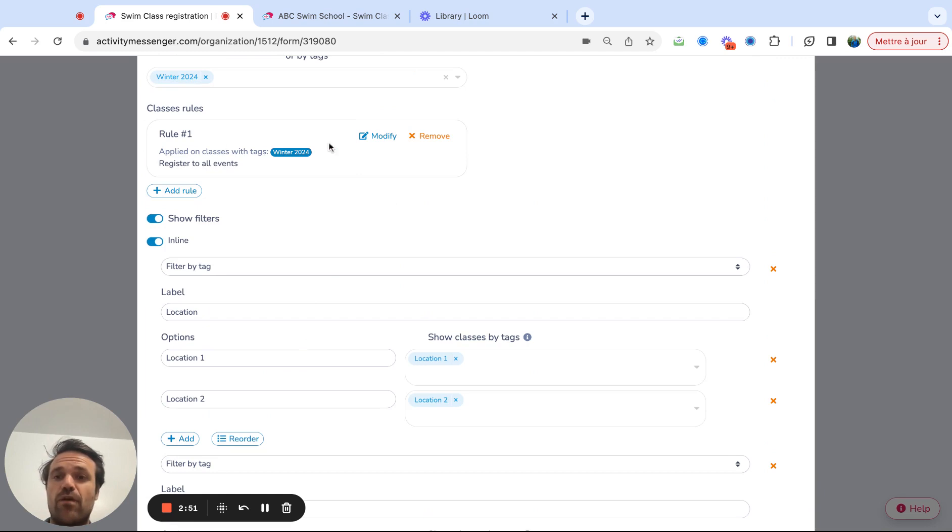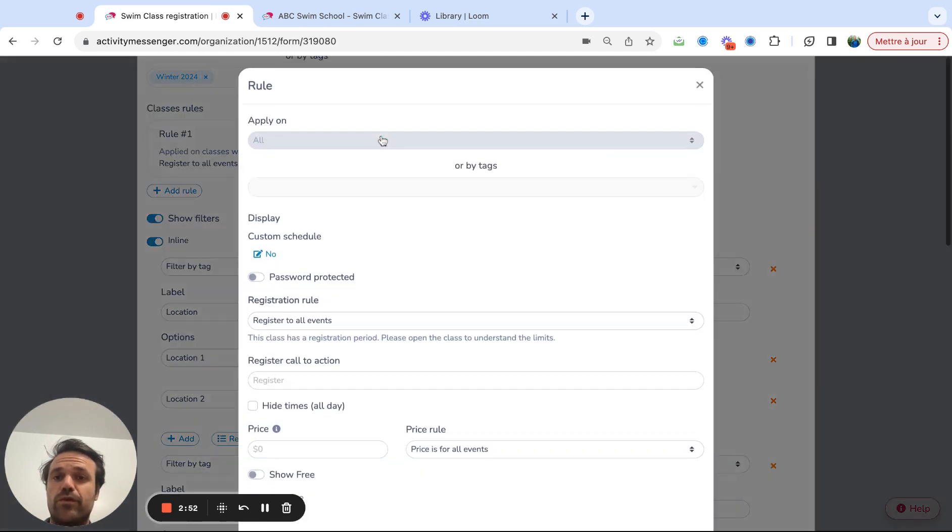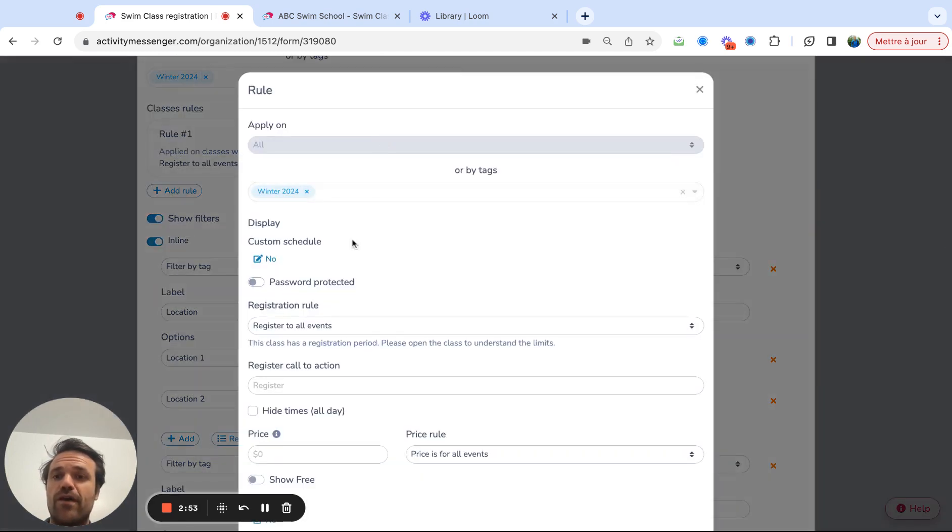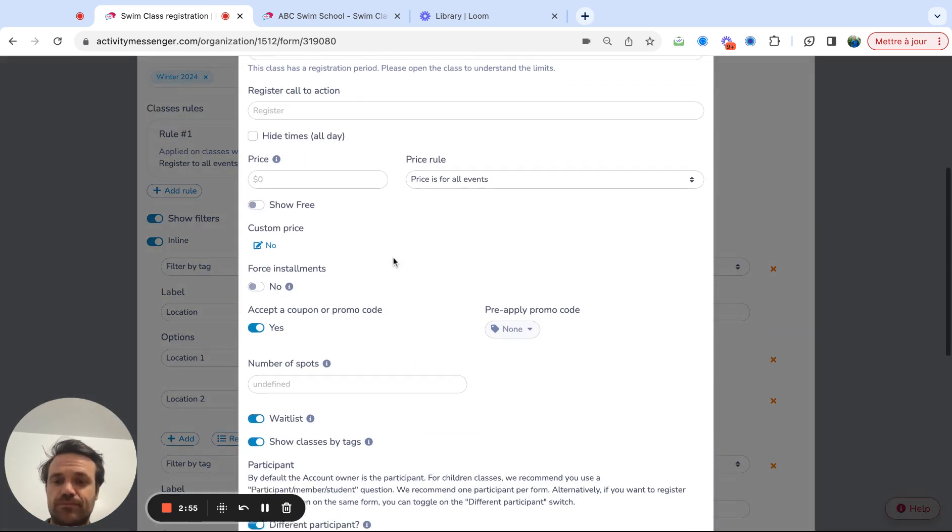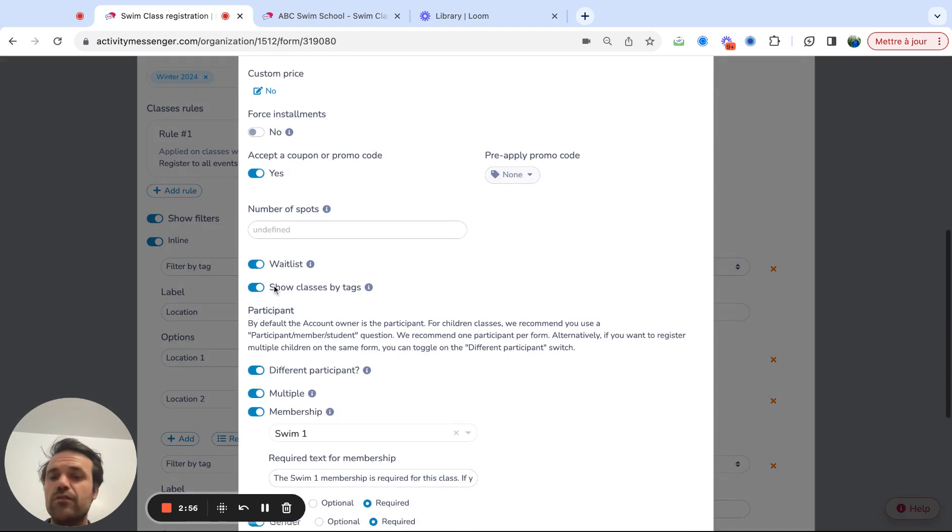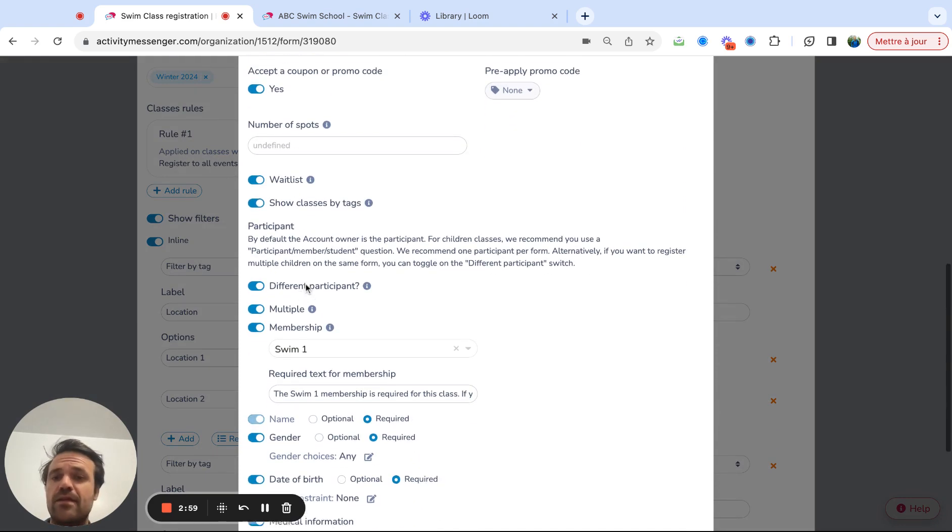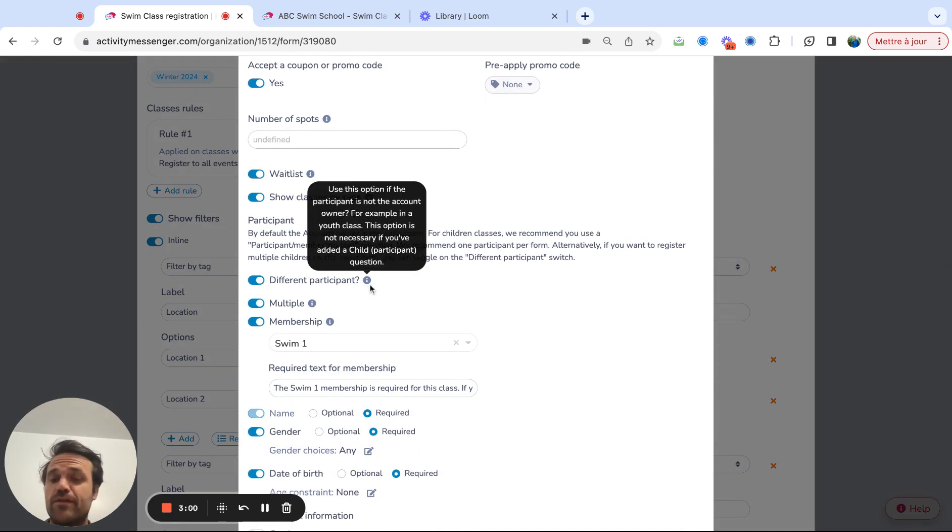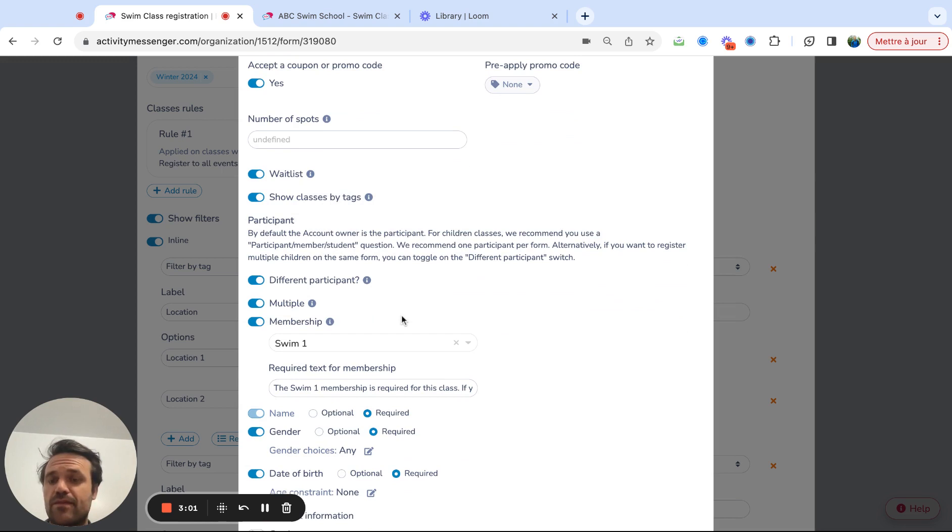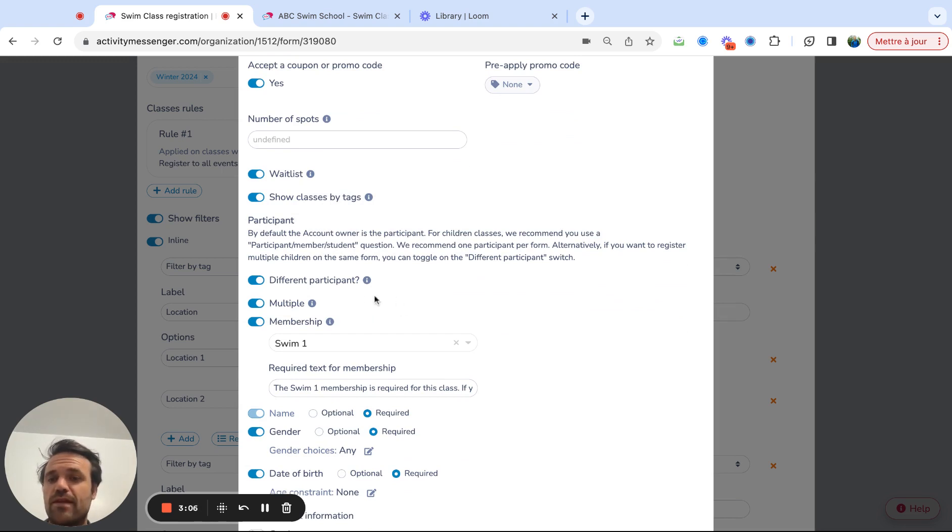So if I go into the rule here and I click on modify, I can apply different rules so I can activate the wait list, show classes by tags, different participant just means that this specific class is for participants. So for a child participant, for example, you can add multiple, so you can have two kids.